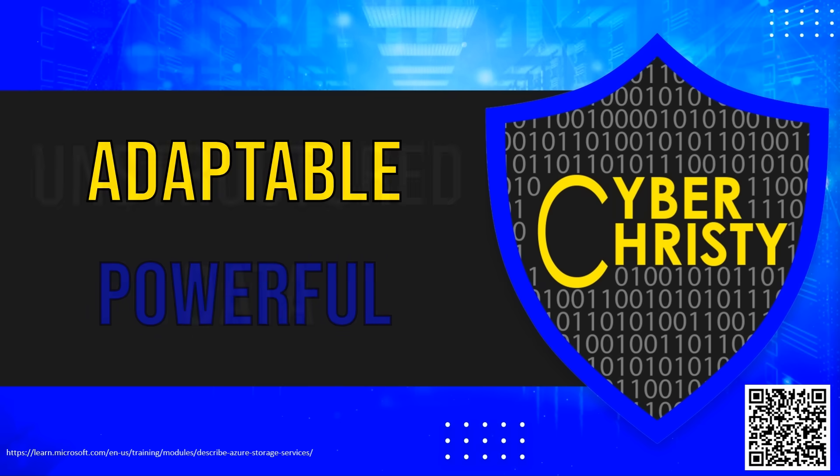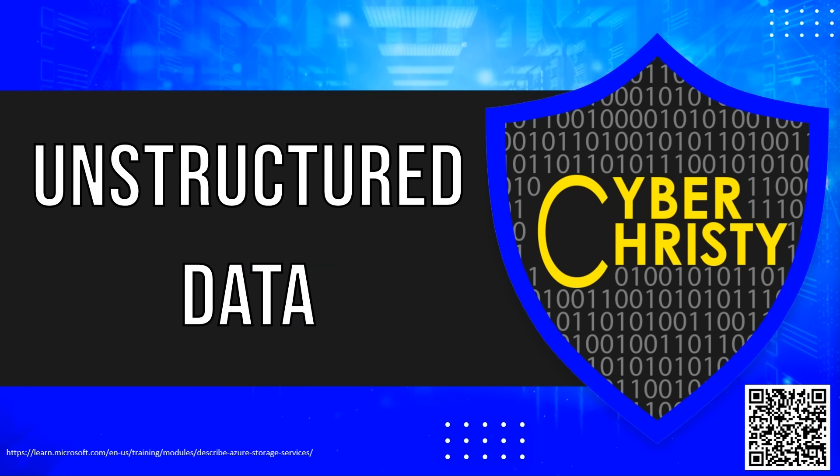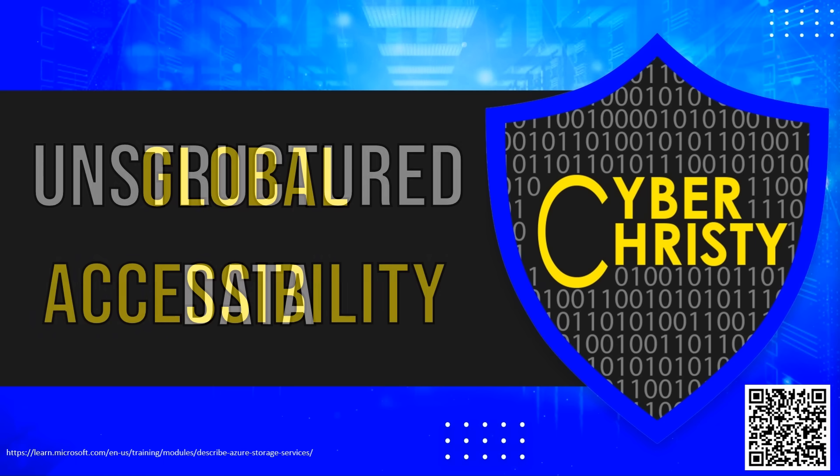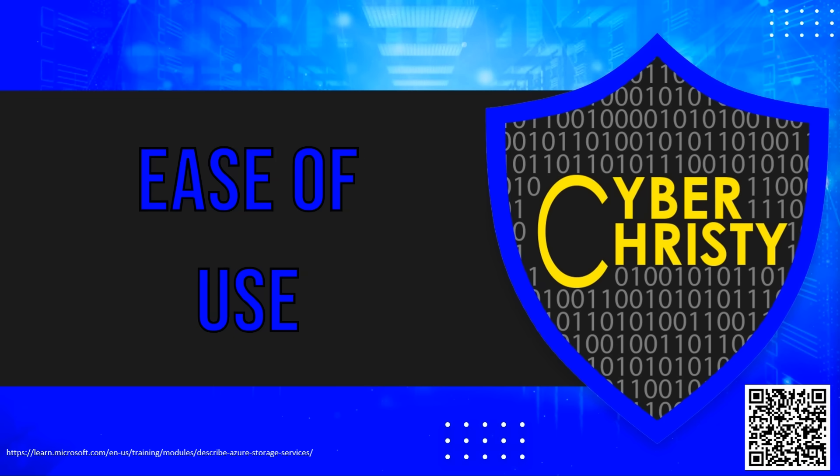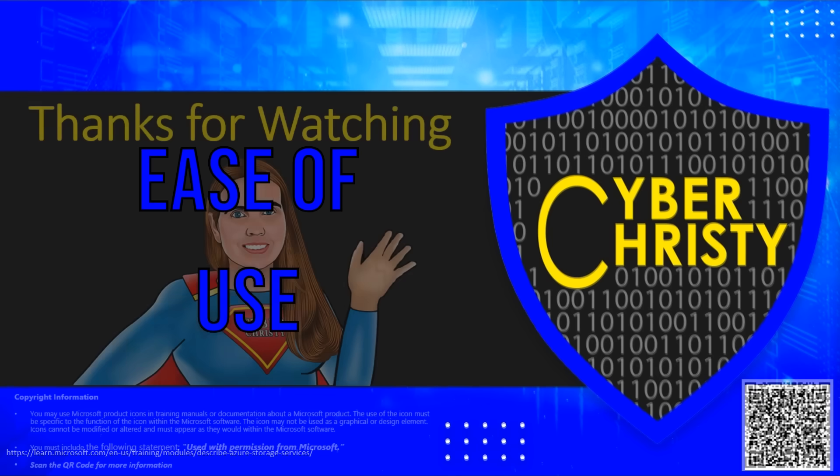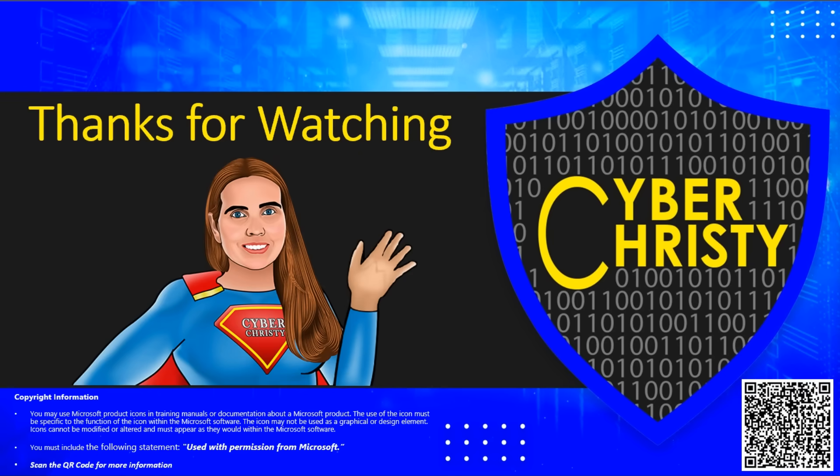Its ability to handle unstructured data, coupled with its global accessibility and ease of use for developers, makes it a cornerstone of Azure Storage offerings. Thank you for watching.